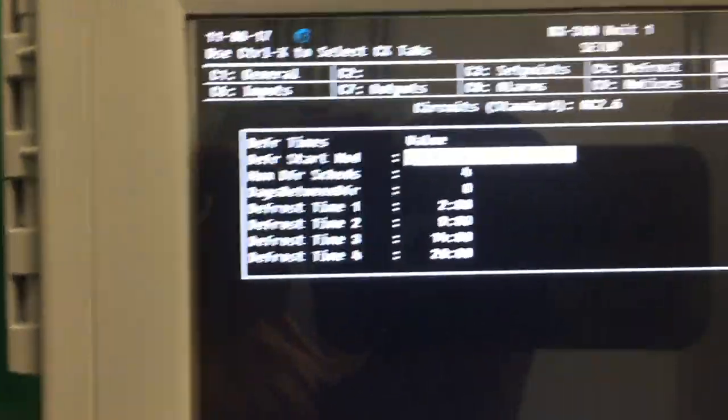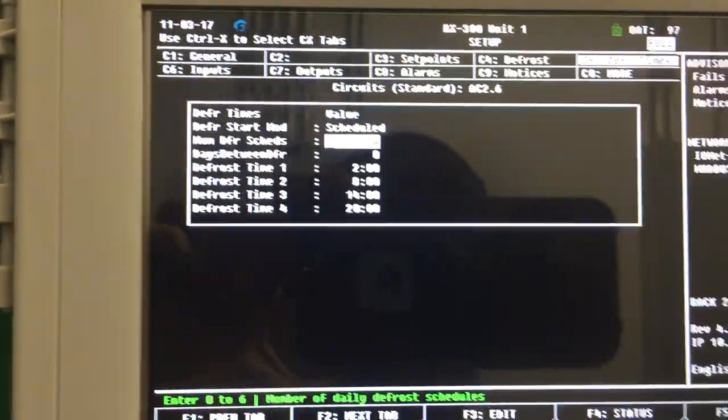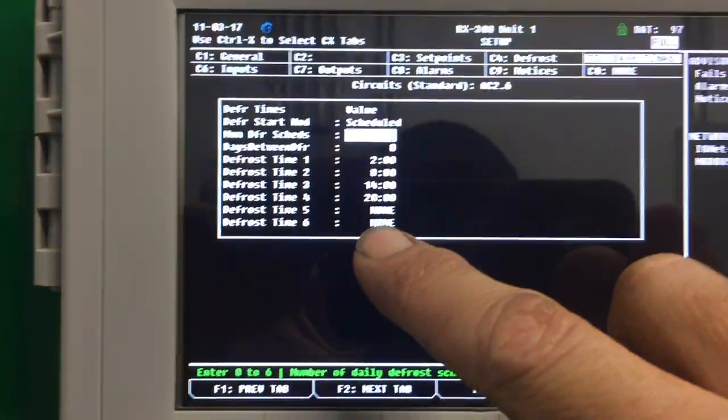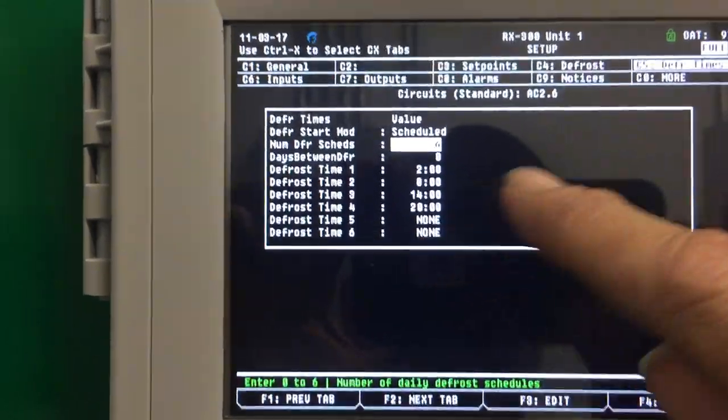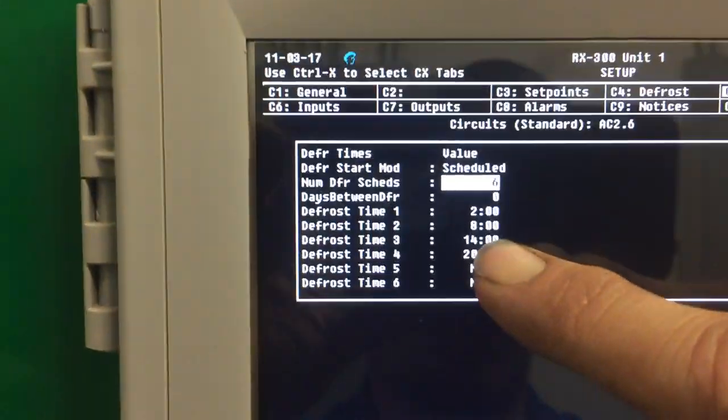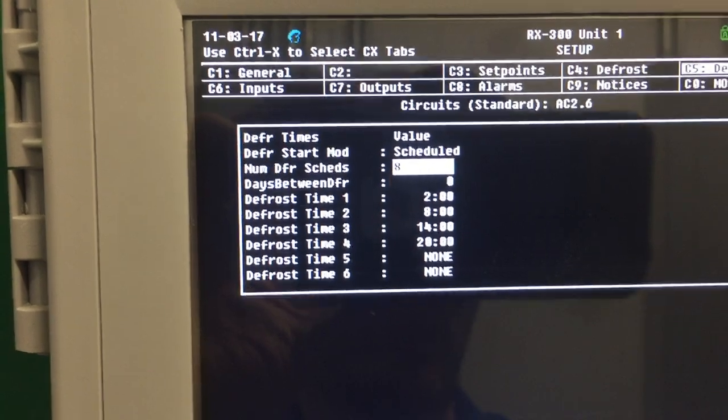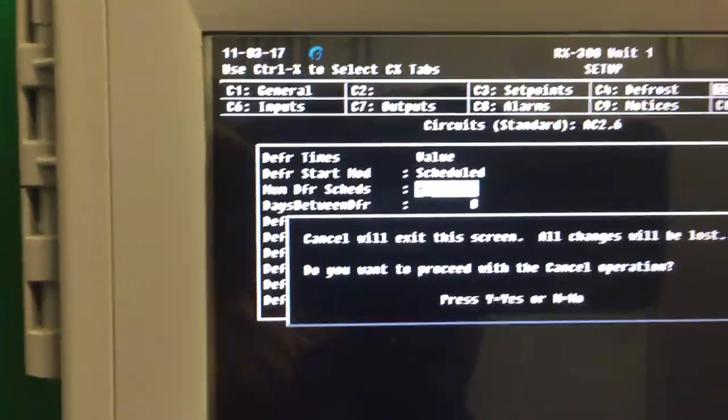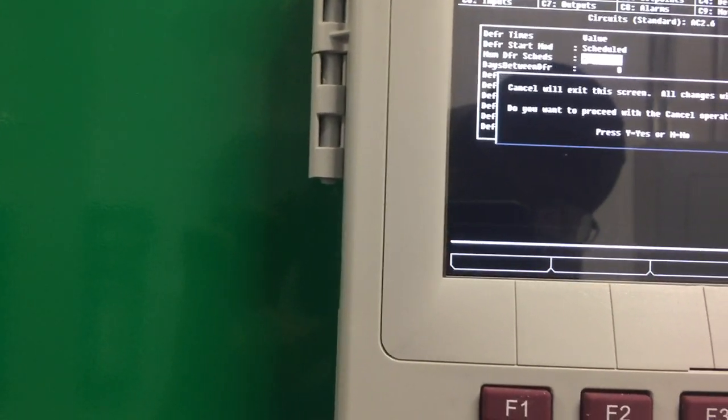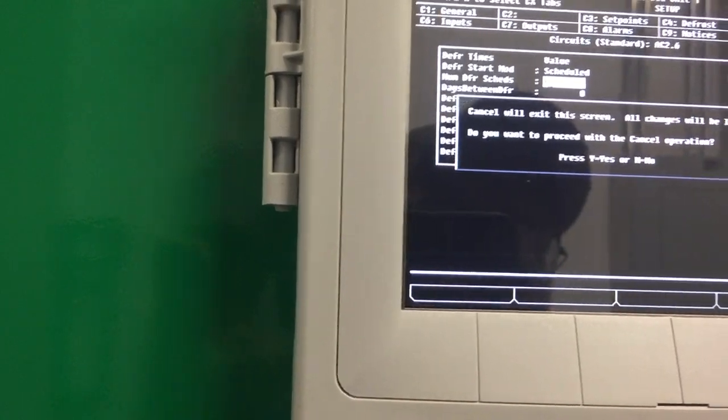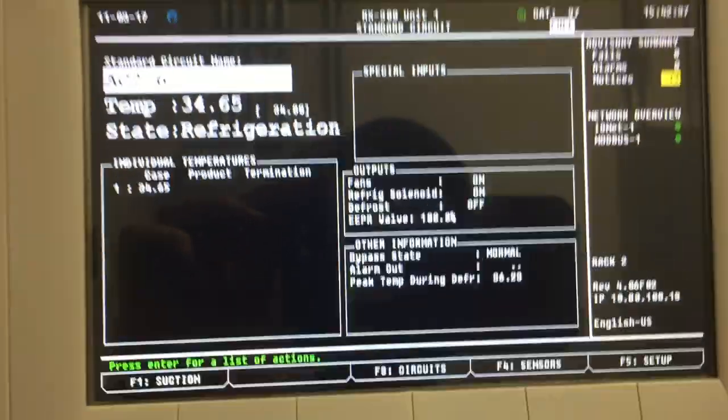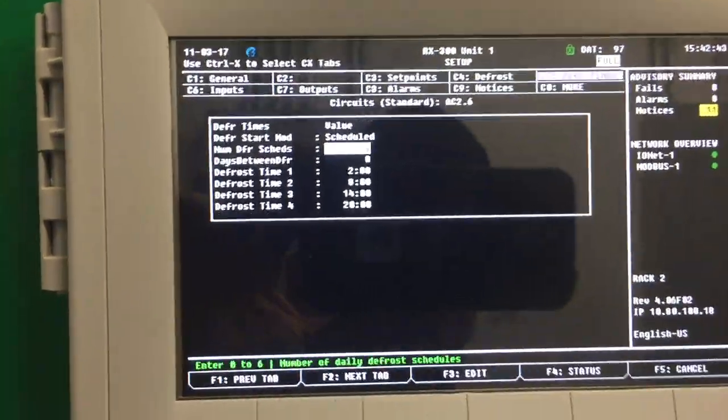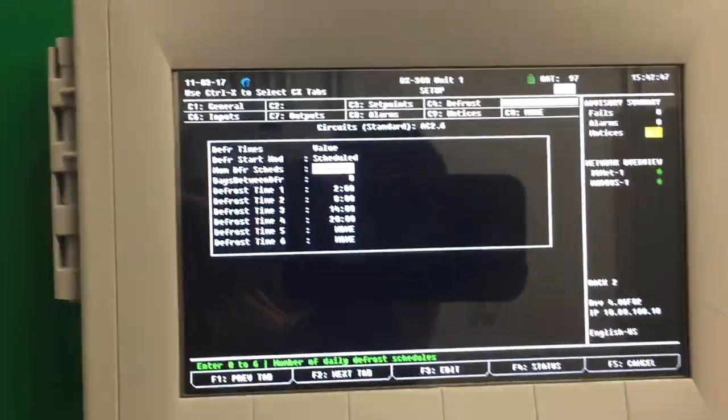So what I'm going to do is change it to 6, enter. It adds two more spaces to program in defrost time. Then I need to change the actual schedule time from every 6 hours to every 4 hours. I'm sorry, wrong. Alright, let me try that again. F5 setup, tab over to defrost time, change it to 6 defrosts per day, press enter.